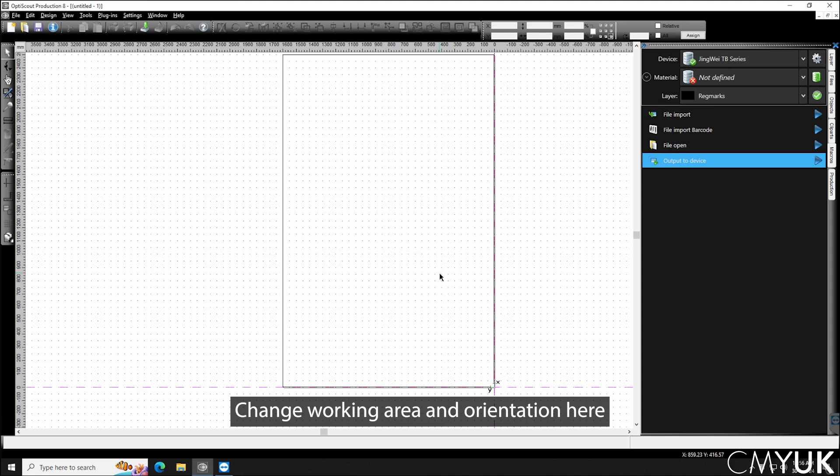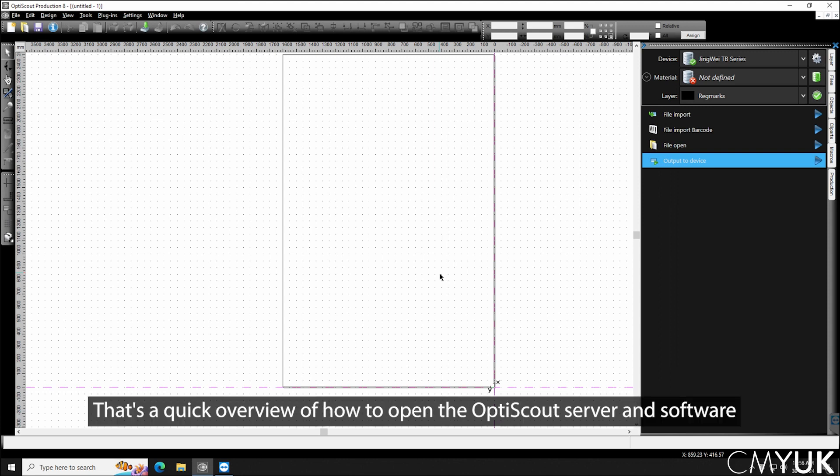So that's just a quick overview of how to open up both the server and the software for OptiScout Production 8.